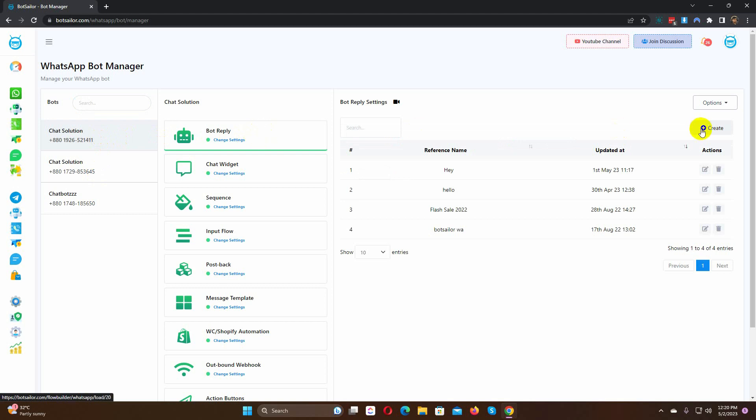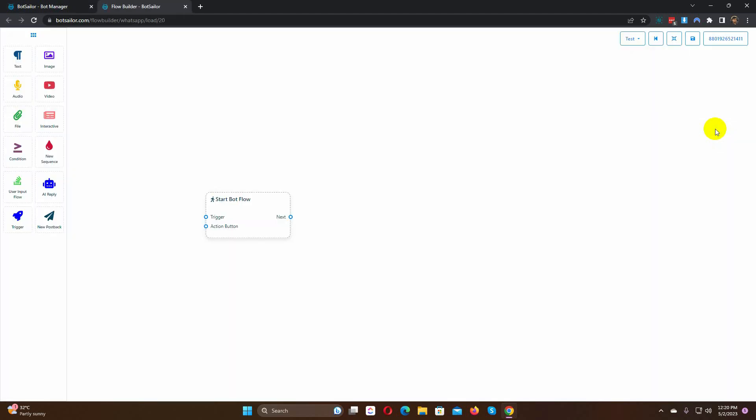Just click on the Create button. It will take you to the Visual Flow Builder. Double-click on the Start Bot Flow to give a name for the bot.